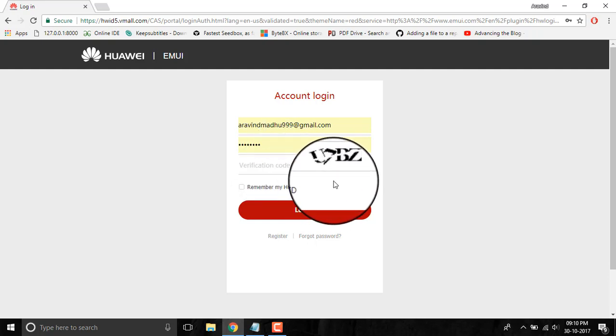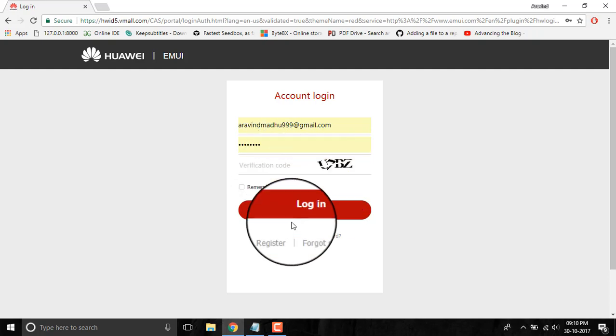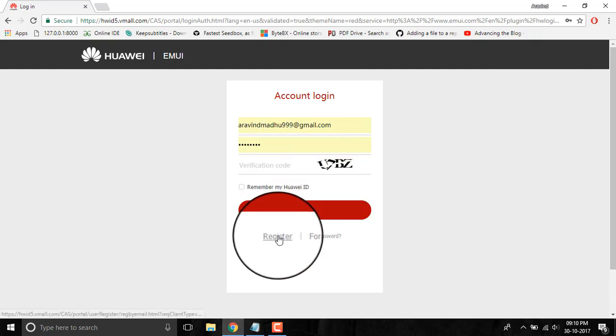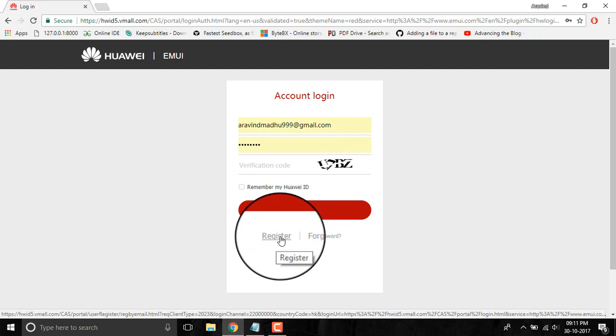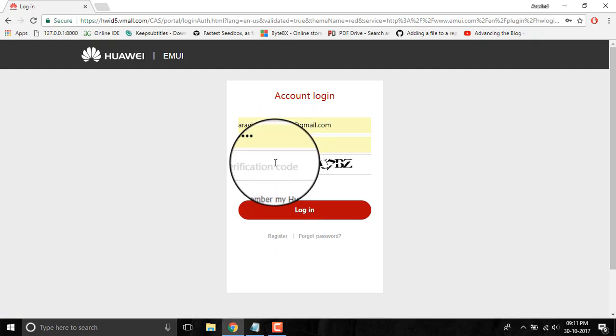If you don't have a Huawei ID, just go to the register button below and register yourself. After that, you have to go to this link and login. I will login here right now.